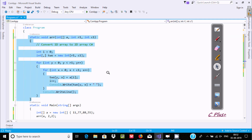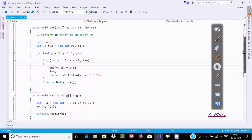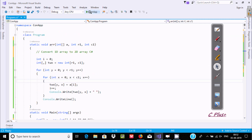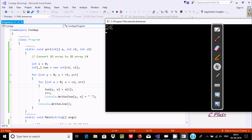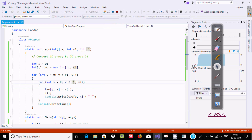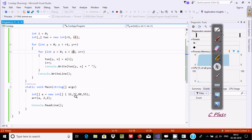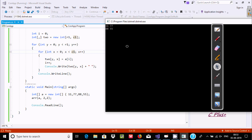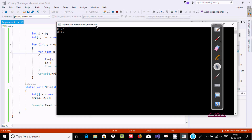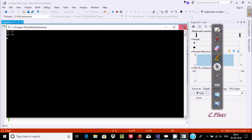This code I already prepared to save time. Let's execute this code first. Here I am getting the output 11, 77, 88 and 55, because in the 1-dimension array I entered the elements 11, 77, 88 and 55. So this single-dimension array is now converting to a 2-dimension array.